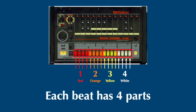Then each of those beats is broken up into four parts. So red, beat one has four red buttons, four orange, four yellow, four white.